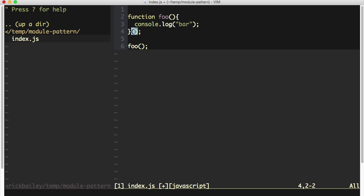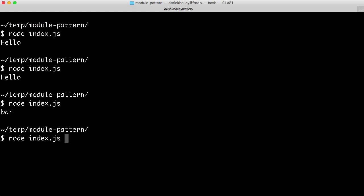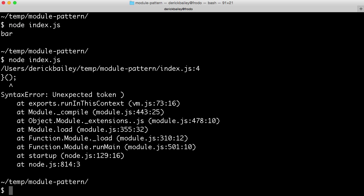But if I wanted to try and immediately invoke this function after defining it, by putting the parentheses after the function expression, I get an error. We have an unexpected token of the closing parentheses.